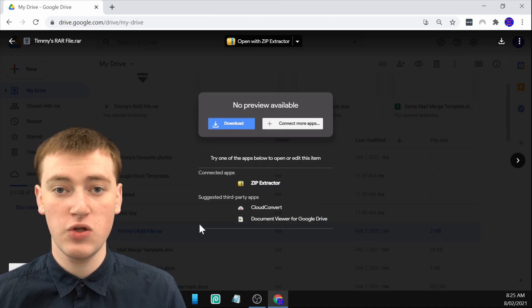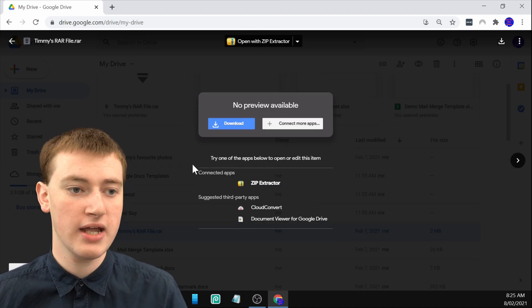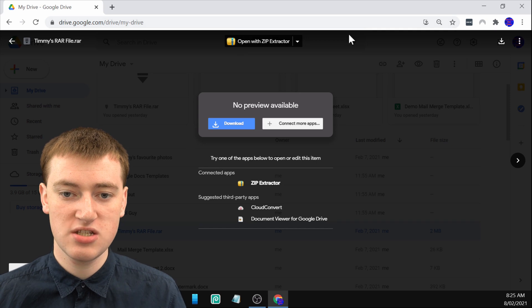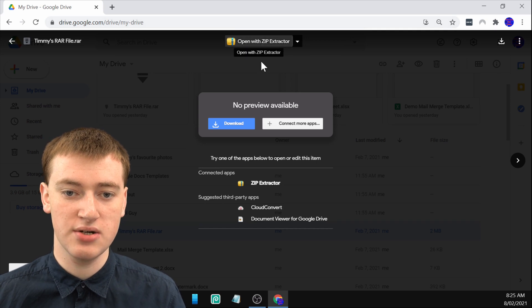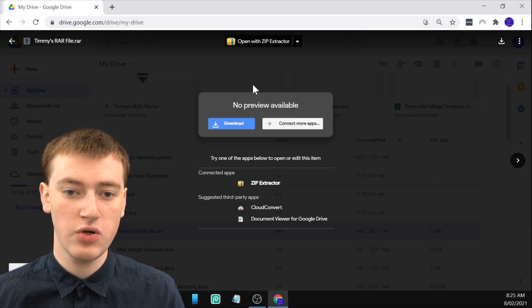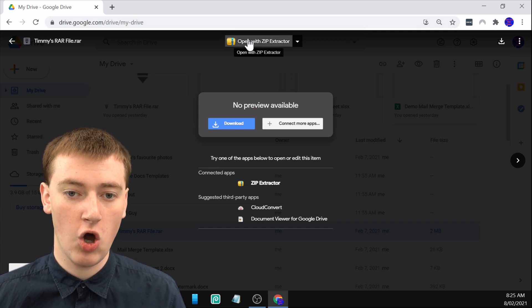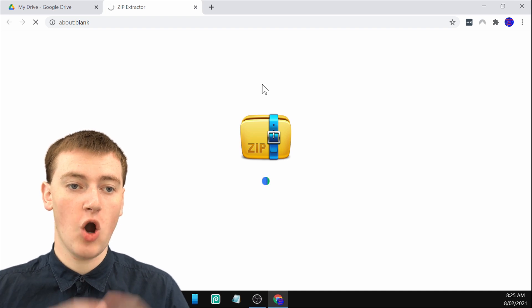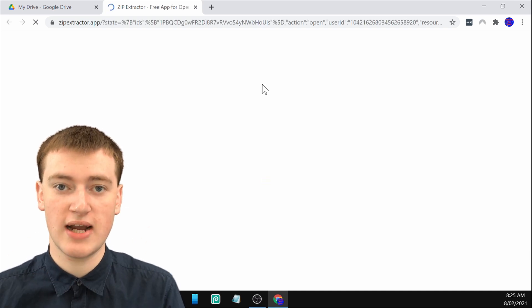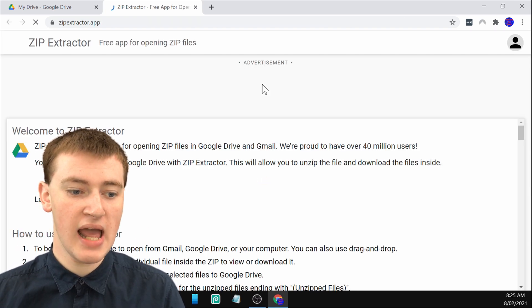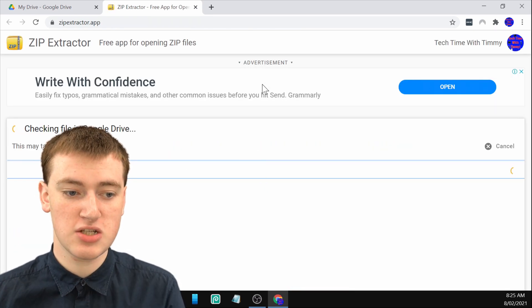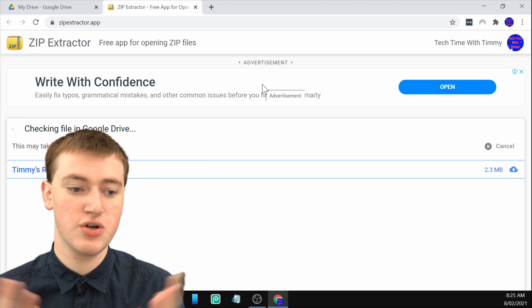Now you can see we're back in Google Drive and it says open with Zip Extractor here. Now you can just click on open with Zip Extractor.